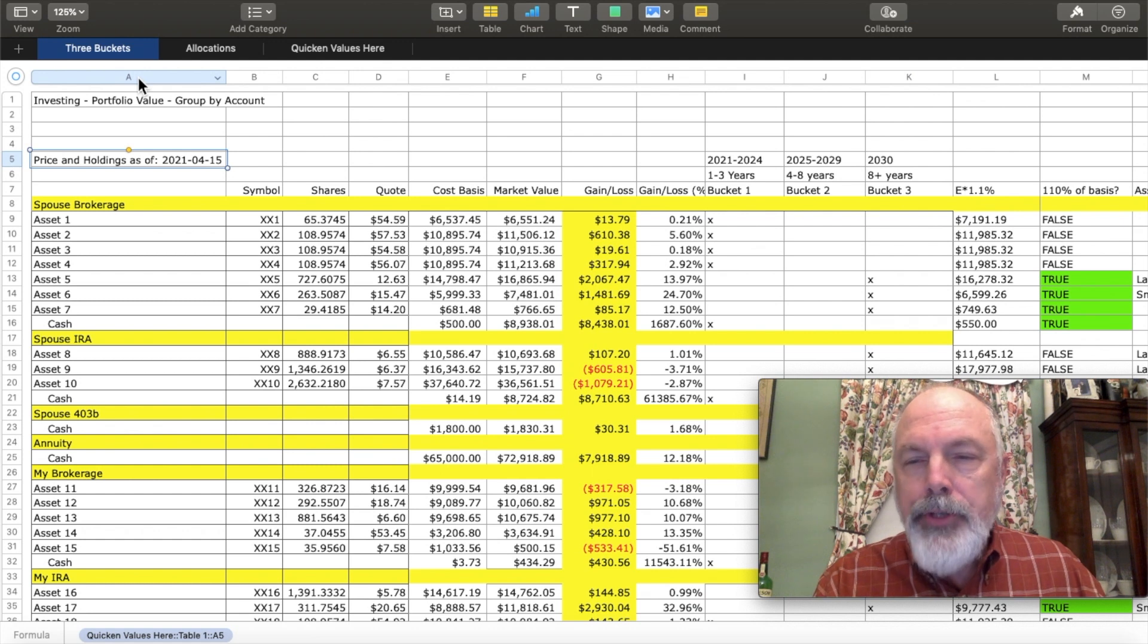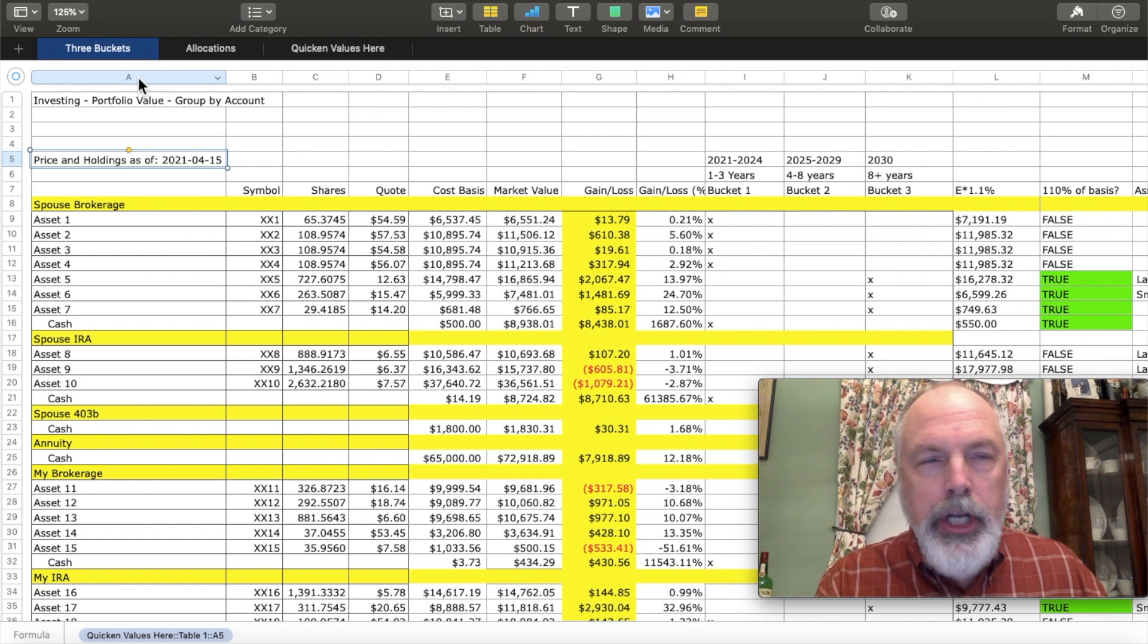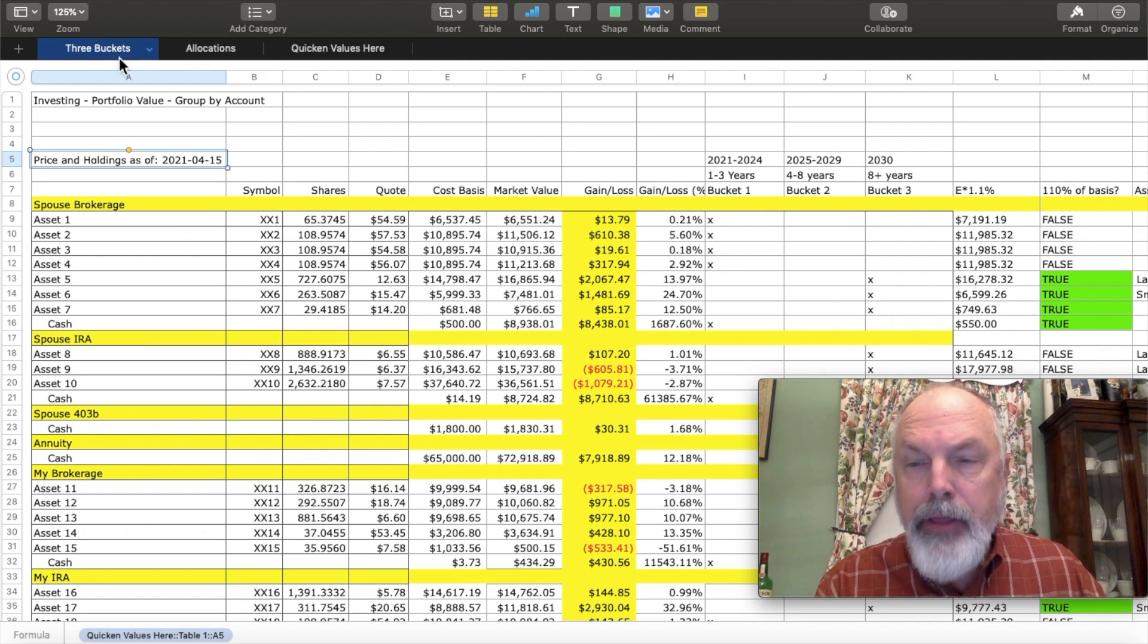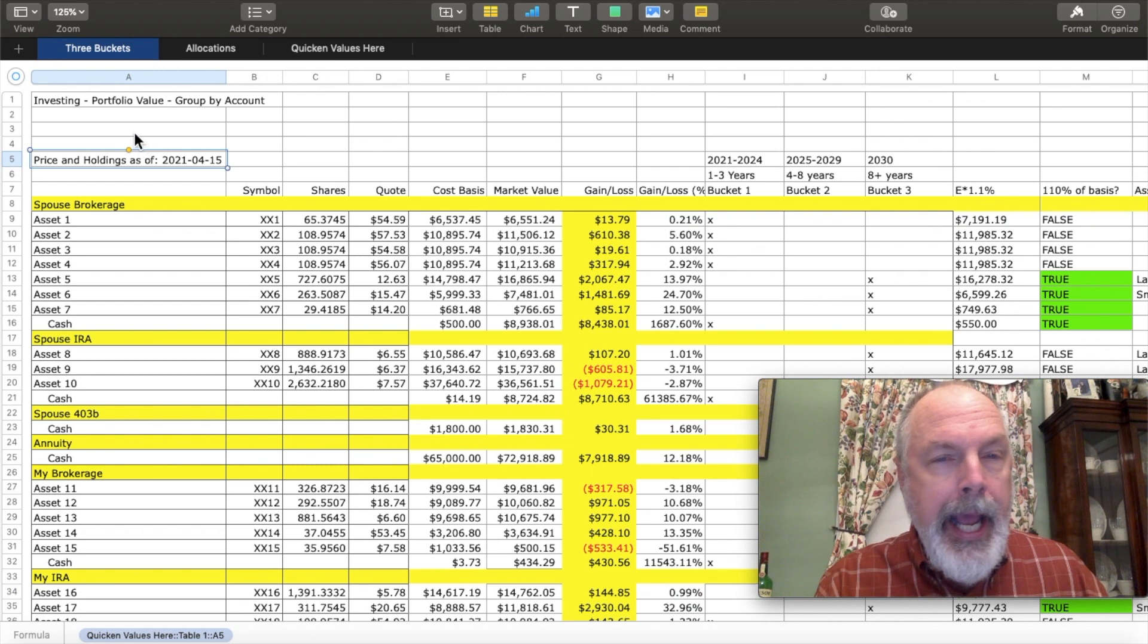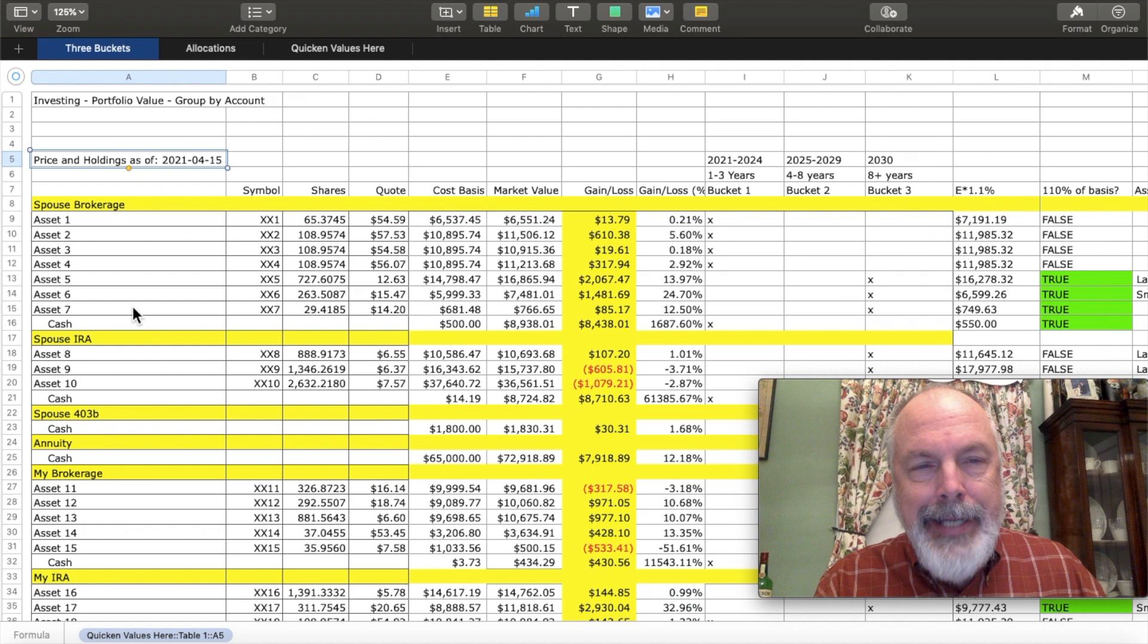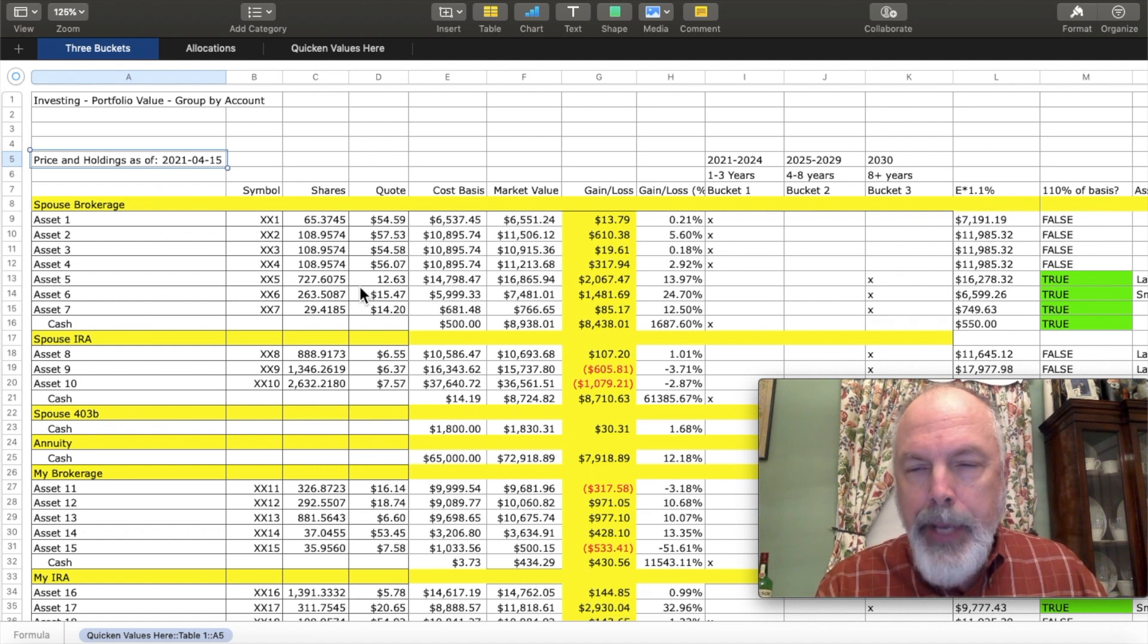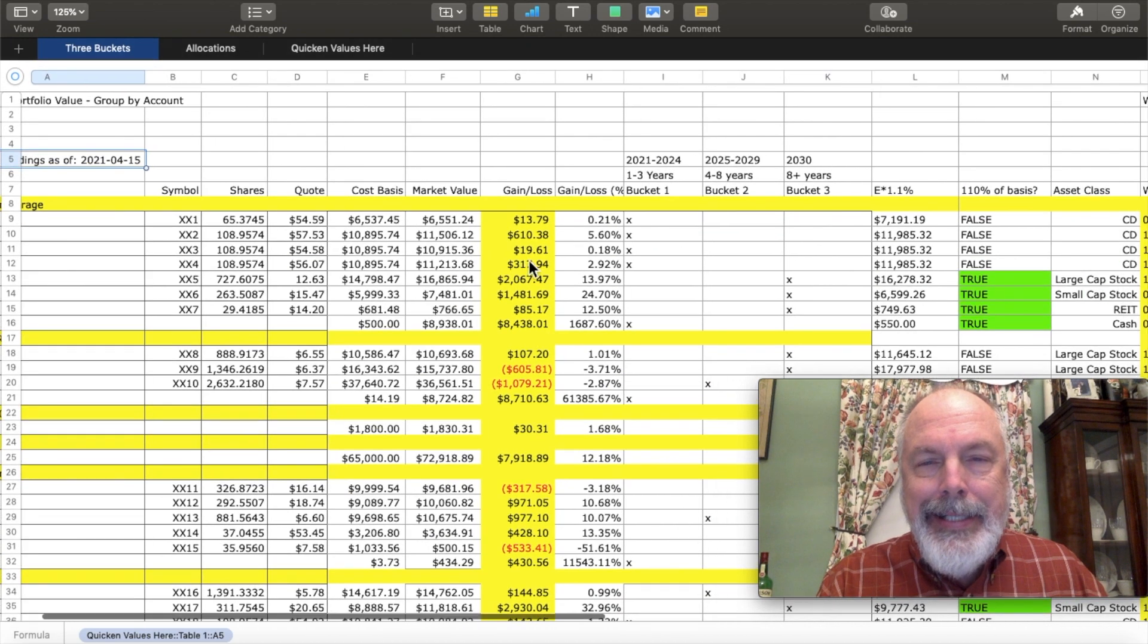I'm also using the Quicken values to drive this spreadsheet as well called three buckets to give me an overview of my three bucket portfolio. And I've done the same thing of using a simple formula, copying it down and across to copy all the values from the Quicken values page to this page.